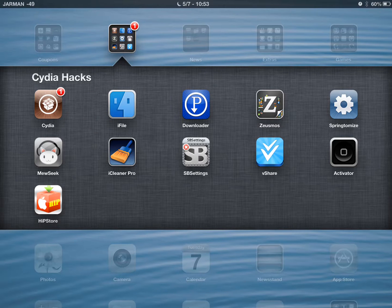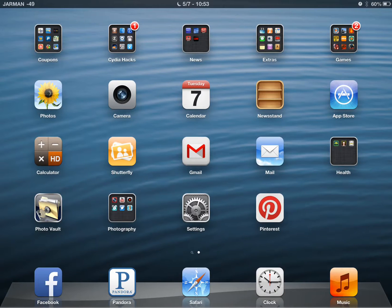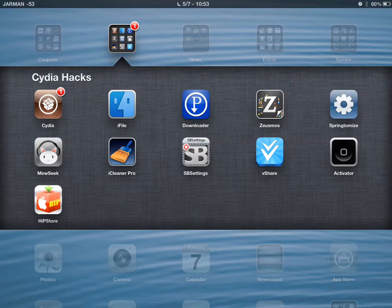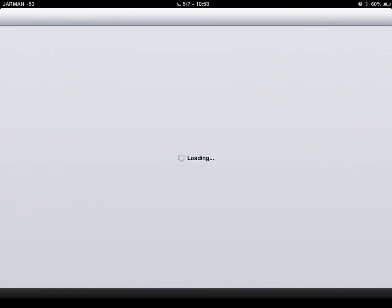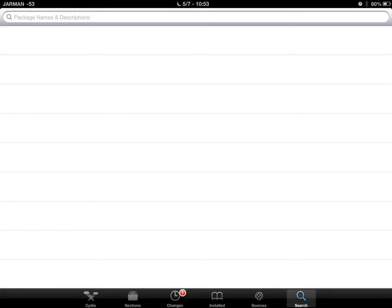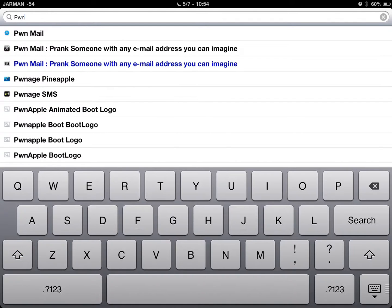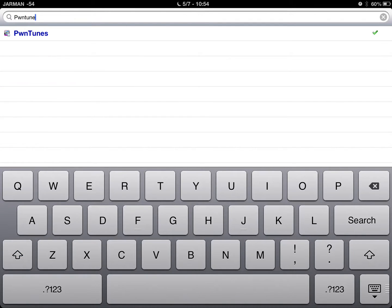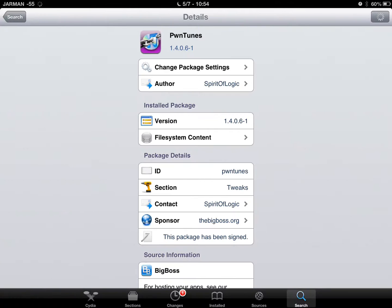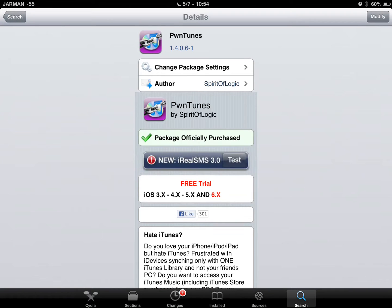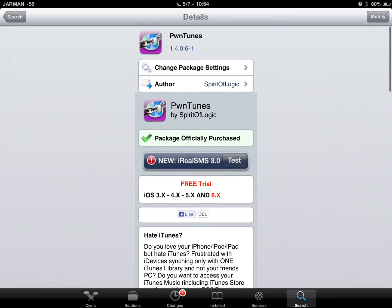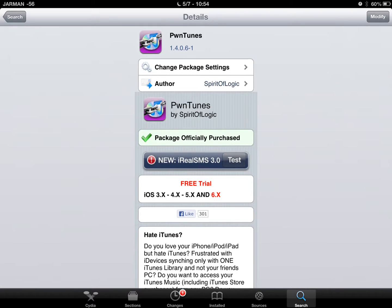Now we're going to look at how to save that music from iFile to your music app. That is with an app called Pwntuneˢ. So what you'll need to do is go to your Cydia and search for the app. It's P-W-N-T-U-N-E-S, Pwntuneˢ. Download that app — the download button will be in the top corner. Mine's not there because I have already downloaded it.